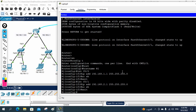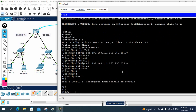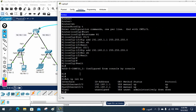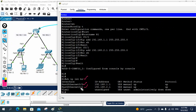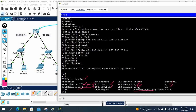Now I exit and run show ip interface brief. With this command we can check the status of the interfaces. I can see two interfaces: FastEthernet0/0 with 192.168.1.1, and FastEthernet0/1 with 192.168.2.1 — both assigned correctly. The status shows up and the protocol is also up. If anyone had issued a shutdown, it would show administratively down, but here everything is working perfectly.